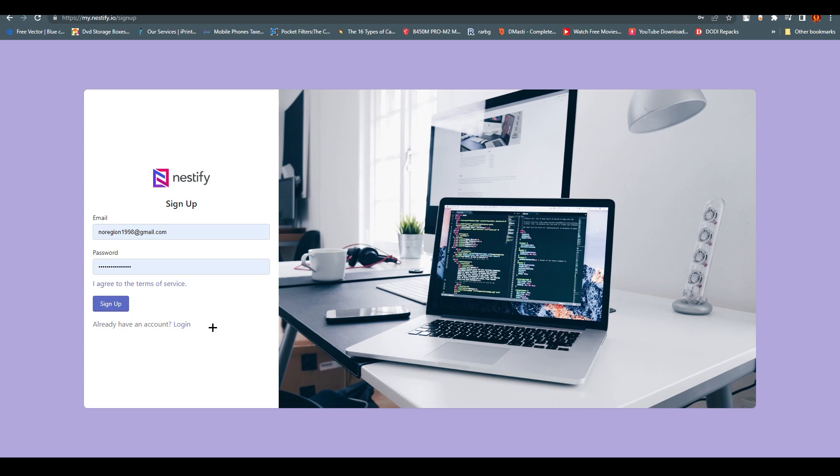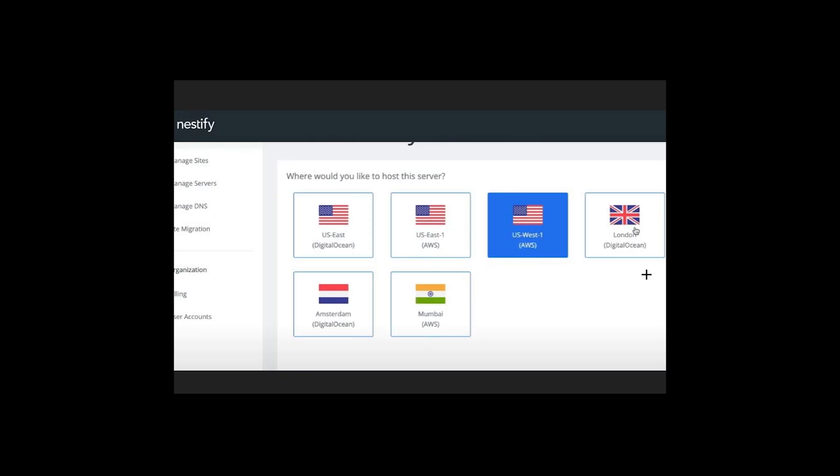You will end up over here, and this is what your dashboard would look like. You can select your servers right away. There are six servers: US East Digital Ocean, US East One AWS, US West AWS, London, Amsterdam, and Mumbai AWS. You can choose AWS, which is Amazon.